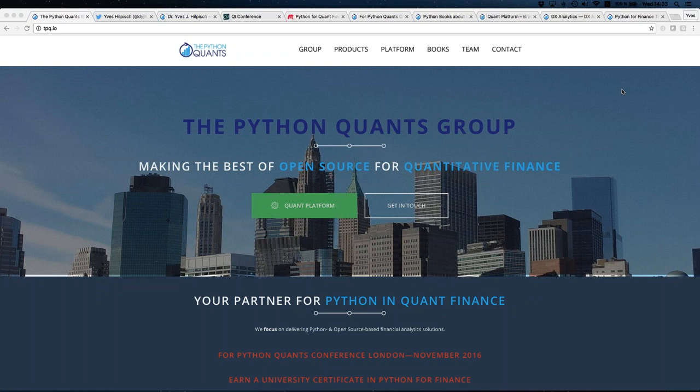Before we dive into today's topic, I'll spend a little bit of time introducing myself and the company. Some of you are participating in our training classes, or have participated in one of my meetups, but for the others I'll quickly skip through what we do. If you have questions, feel free to ask them. The session is recorded and we will make it available on the platform for those users who attend our training classes.